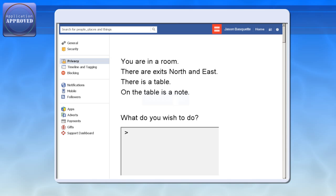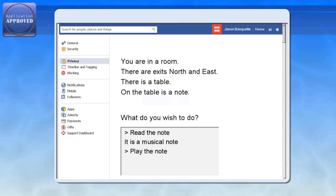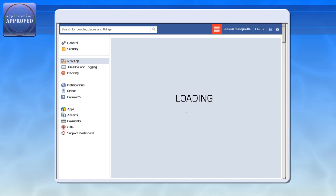On the table is a note. I guess I'll read the note. Okay. So, right. It's going to take me a little while to navigate the new privacy settings pages. So we'll just leave it here for now.